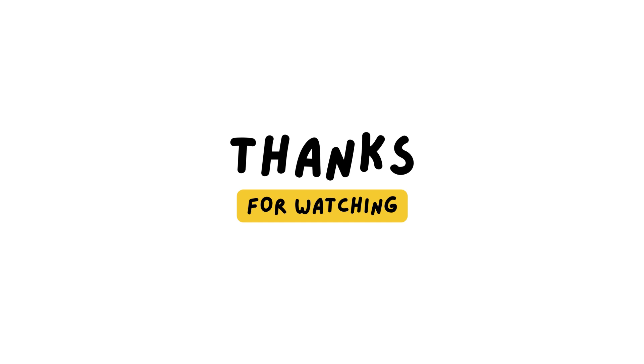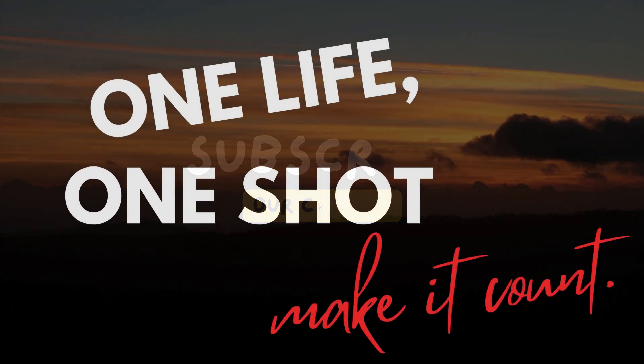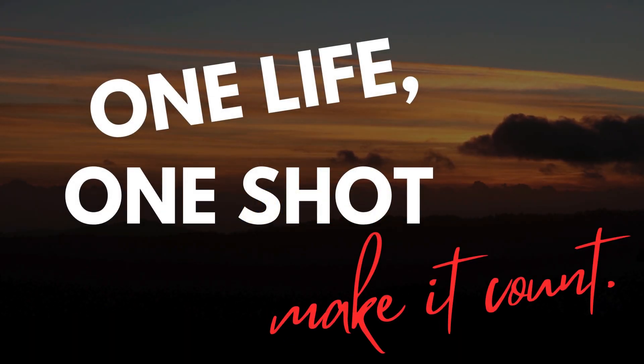Thanks for watching, and I'll see you in the next one. One life, one shot. Make it count.